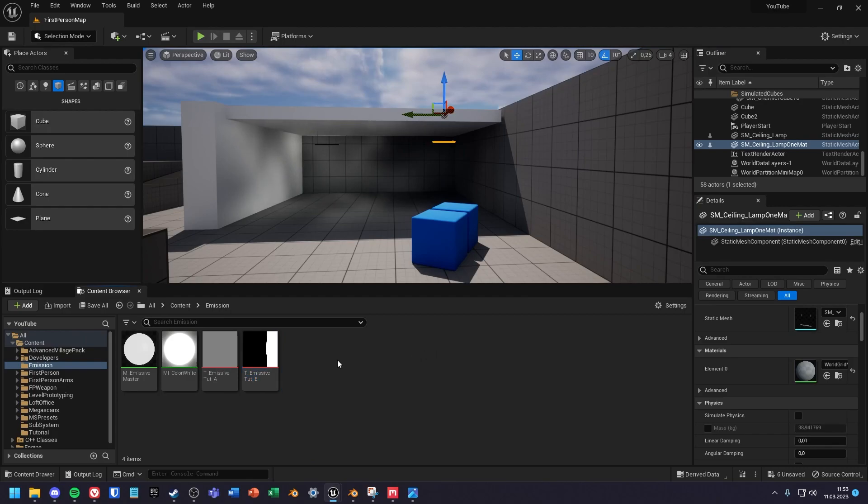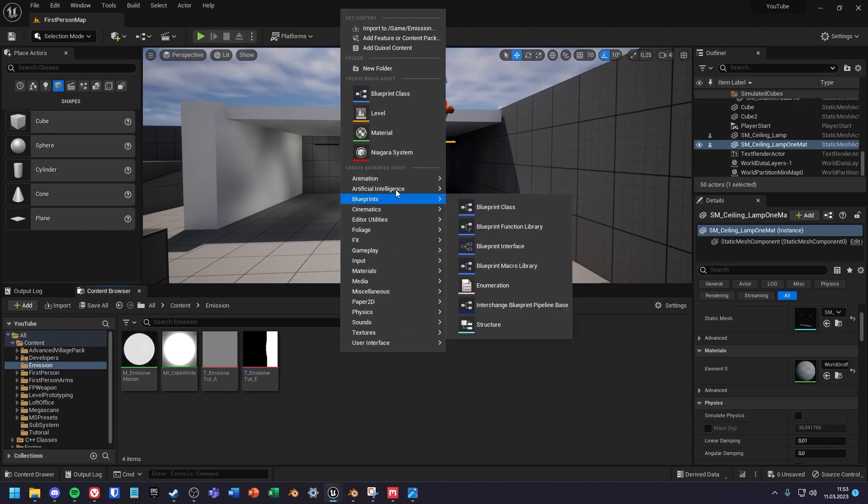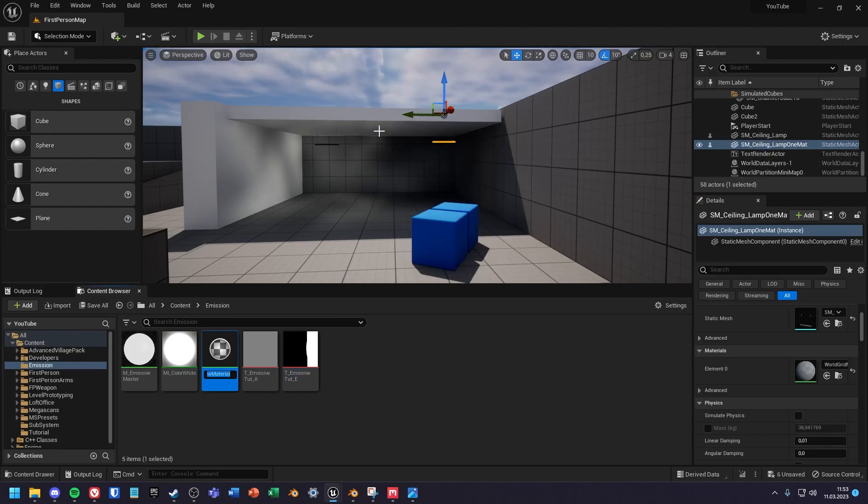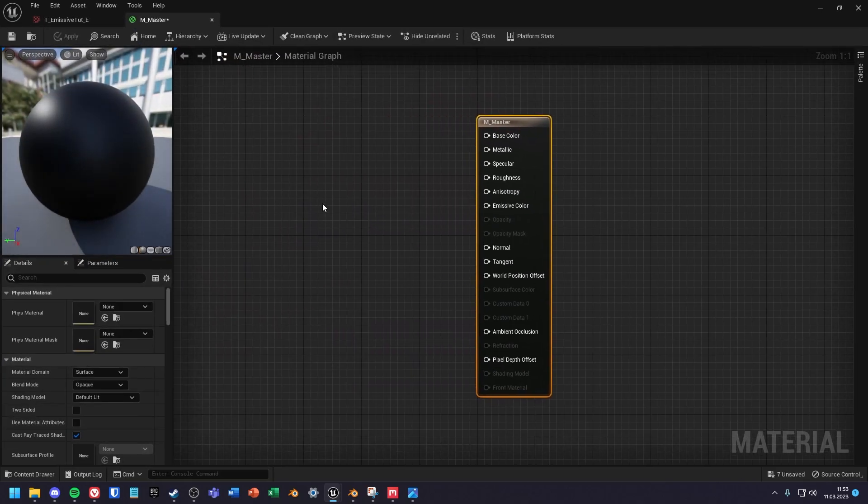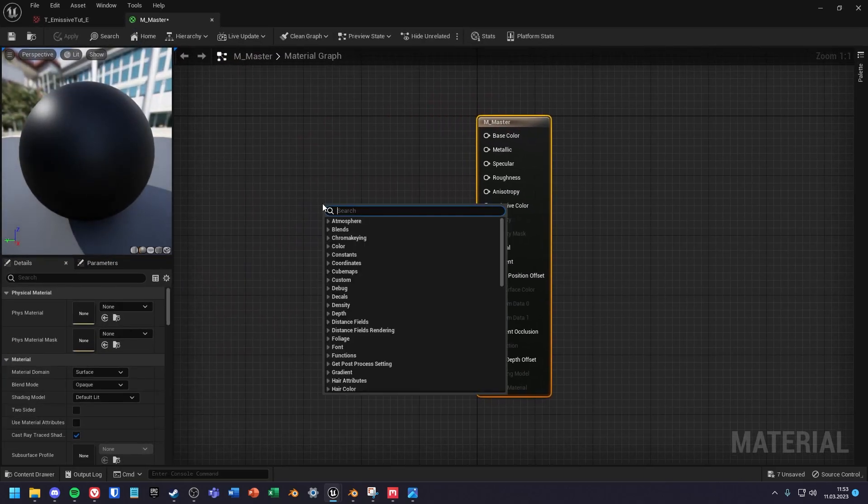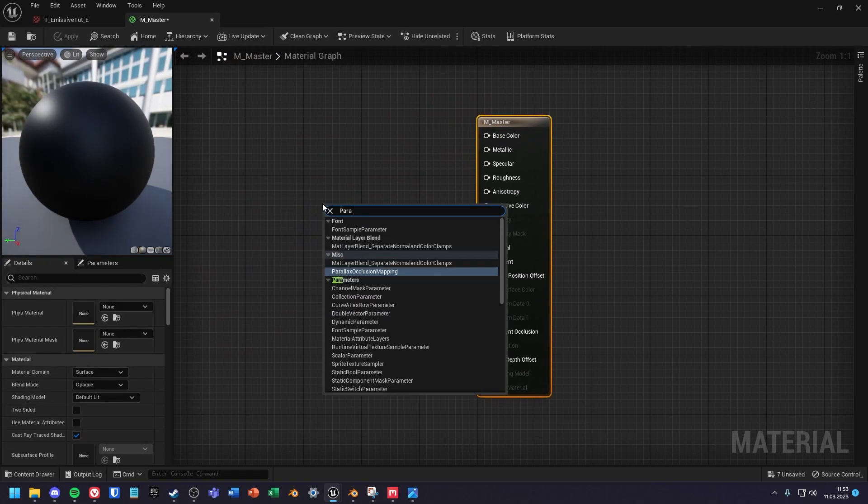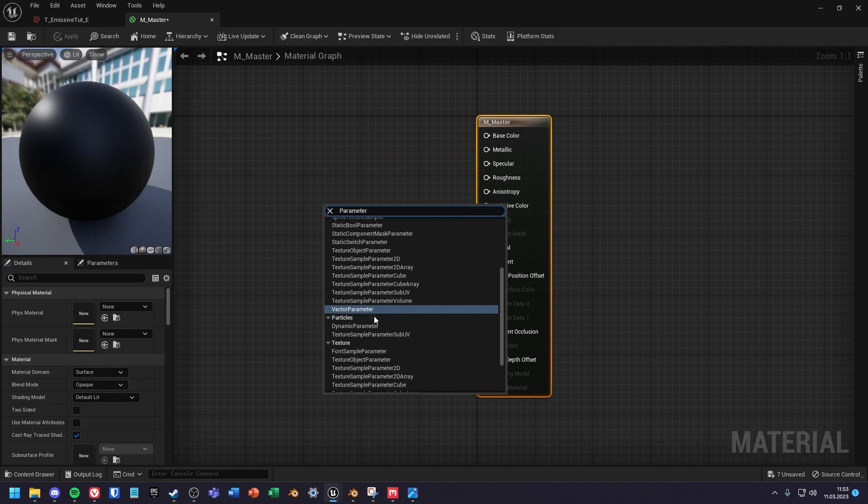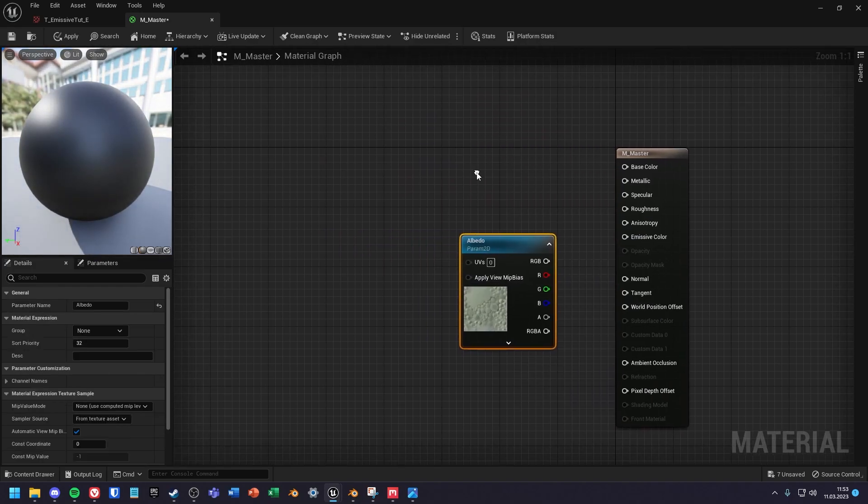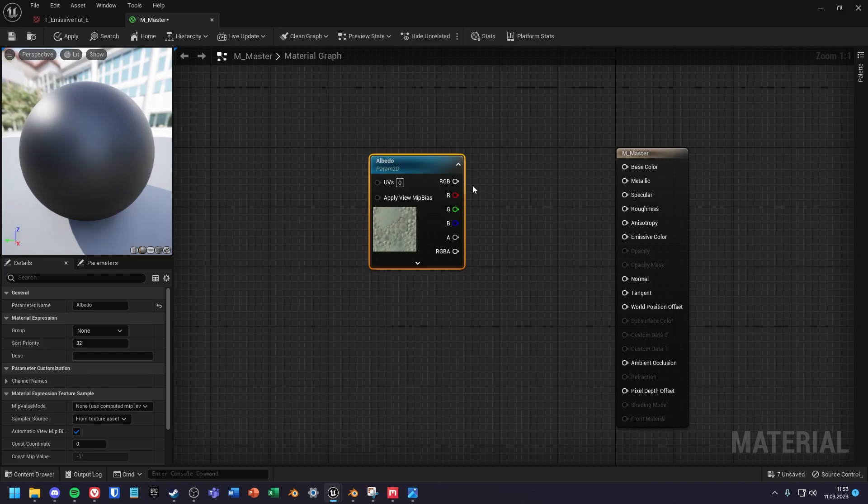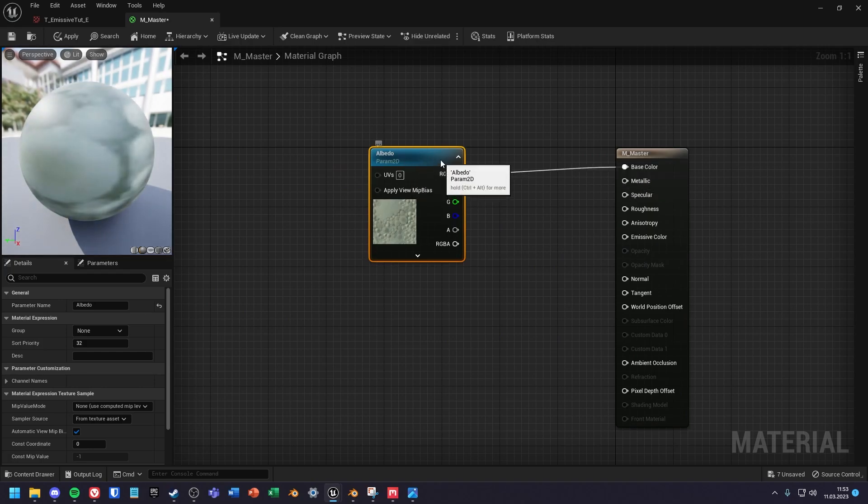So now we can create a new material. For the material we now use the texture sample parameter 2D node and connect RGB to base color.